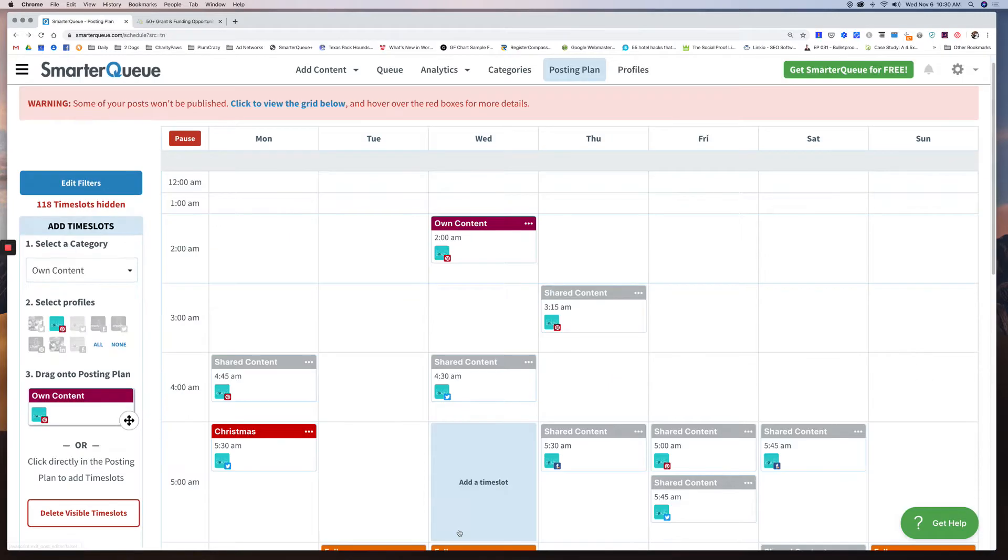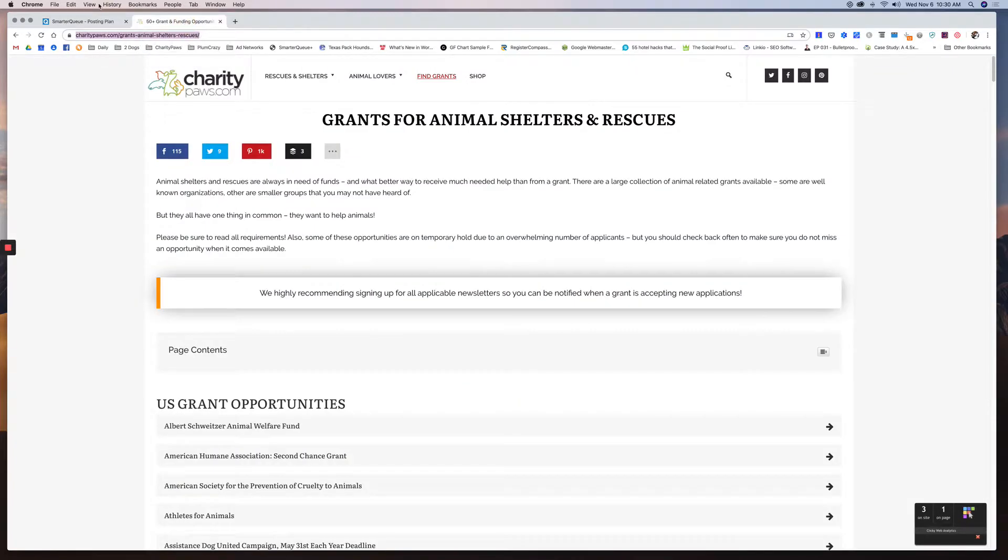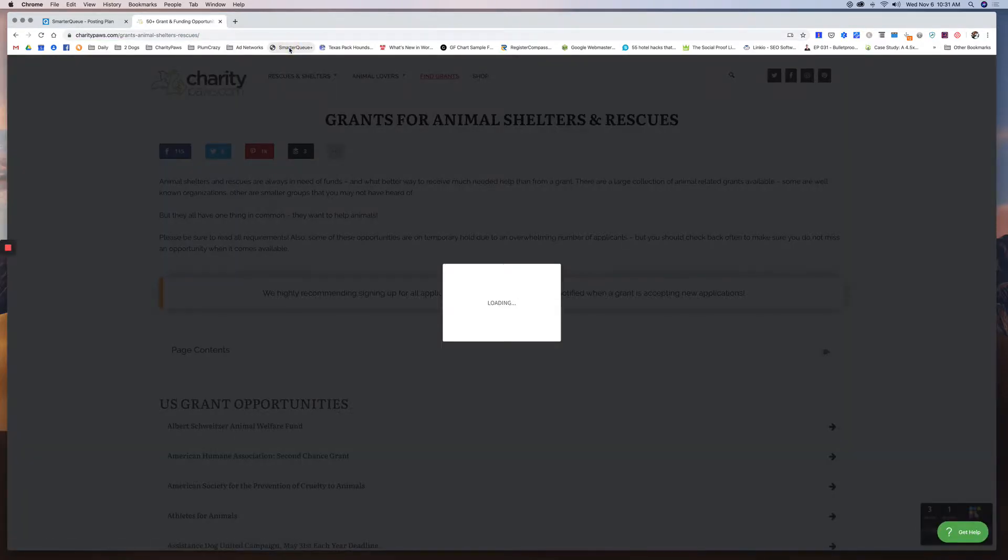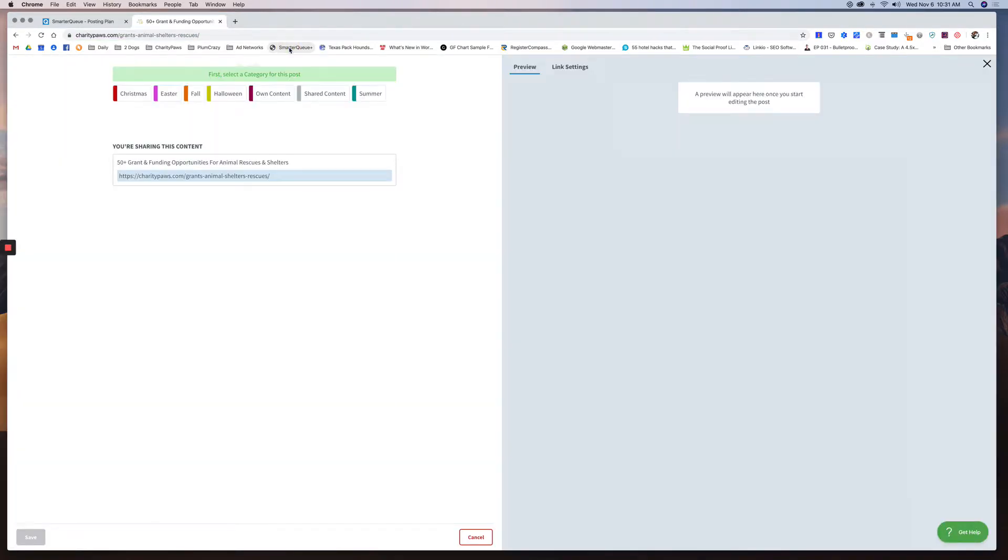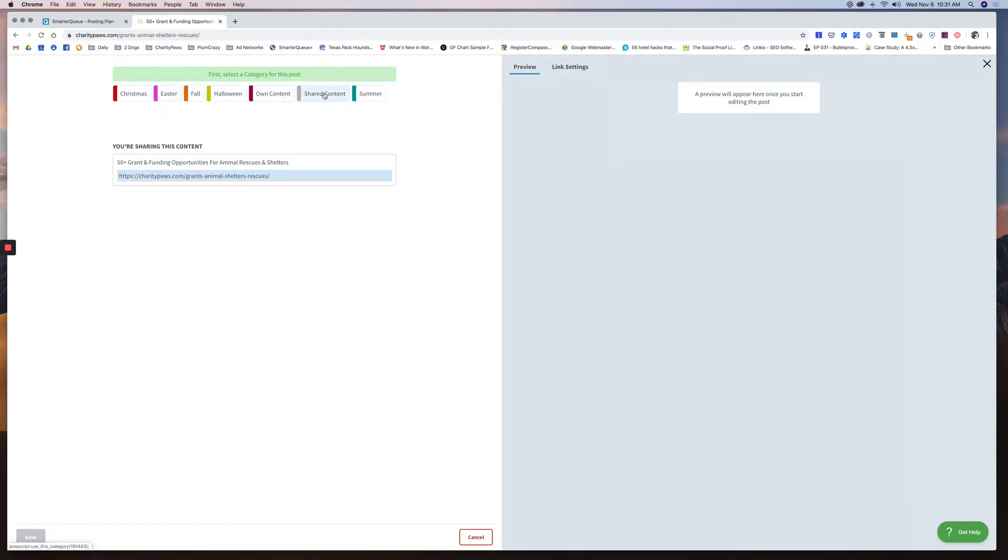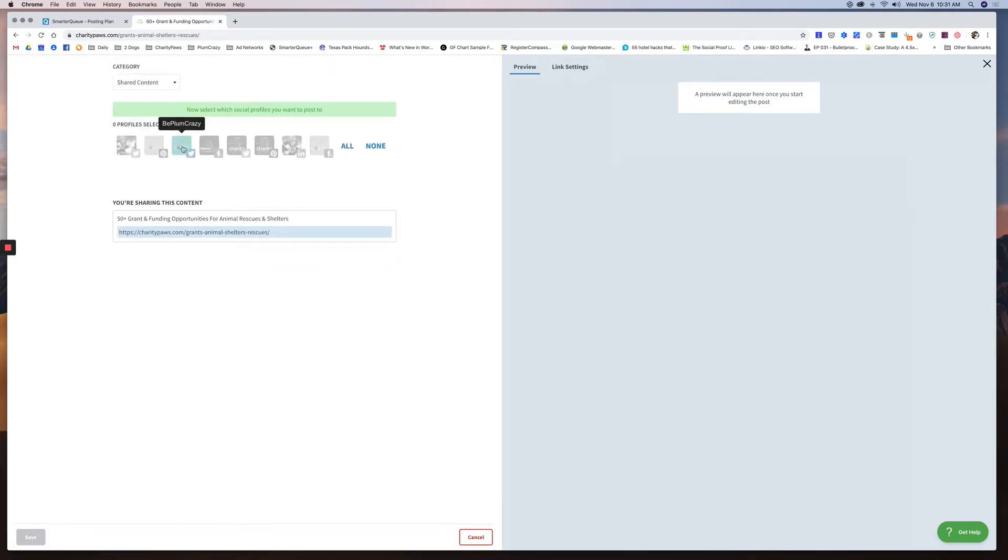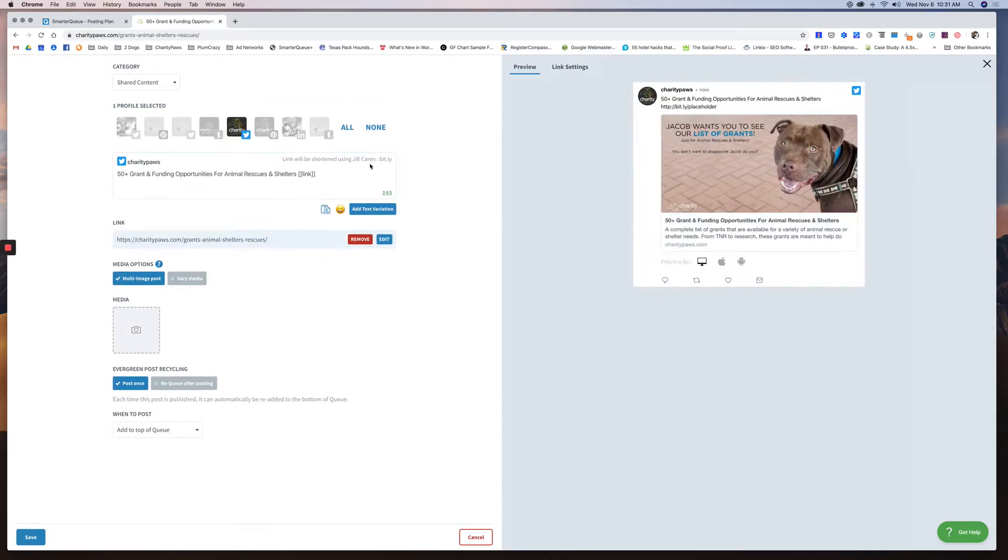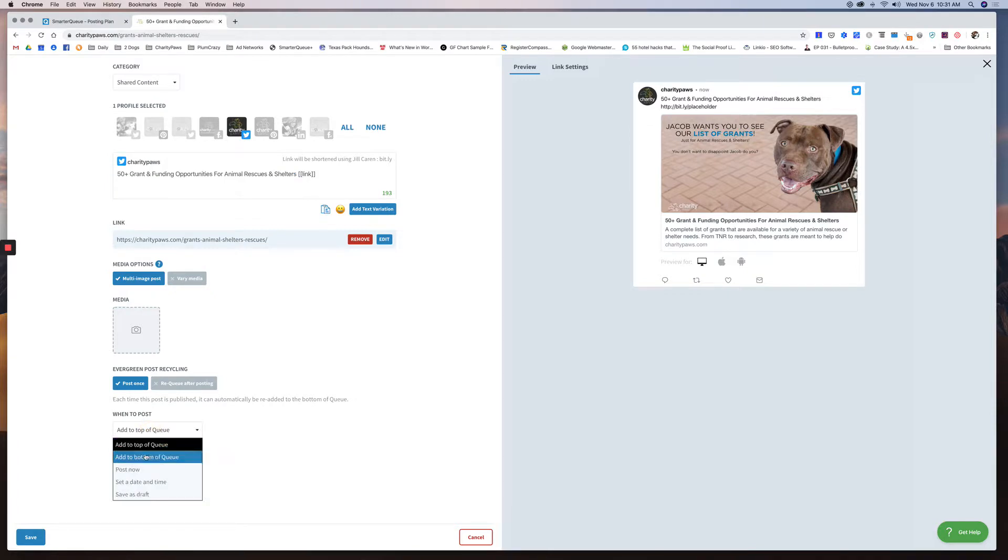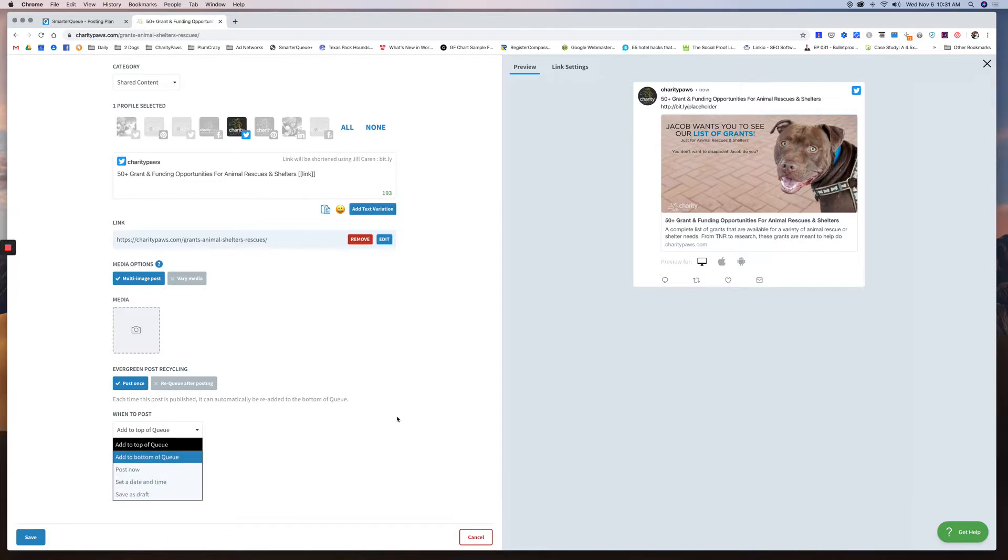Another way to do it is they do have a little app that sits in your browser bar called SmarterQueue. I can just click this. So this you could do from any single page, not just your own. So if you're on another website, if I'm on a website about animal rescue and I love the story they had to tell, I can share it right from my browser bar and I could do the same thing. I could do shared content. If it was from a different website, I can select Charity Paws Twitter. And then it'll pull in the title because I'm sharing it from the browser bar. I could do the same thing, post once, add to top of queue. I can add it to the bottom of the queue. I can post it right now. If I want to set a date and time, you can even put it as a draft in case you want to deal with it later. So these are all fantastic ways to get content added.